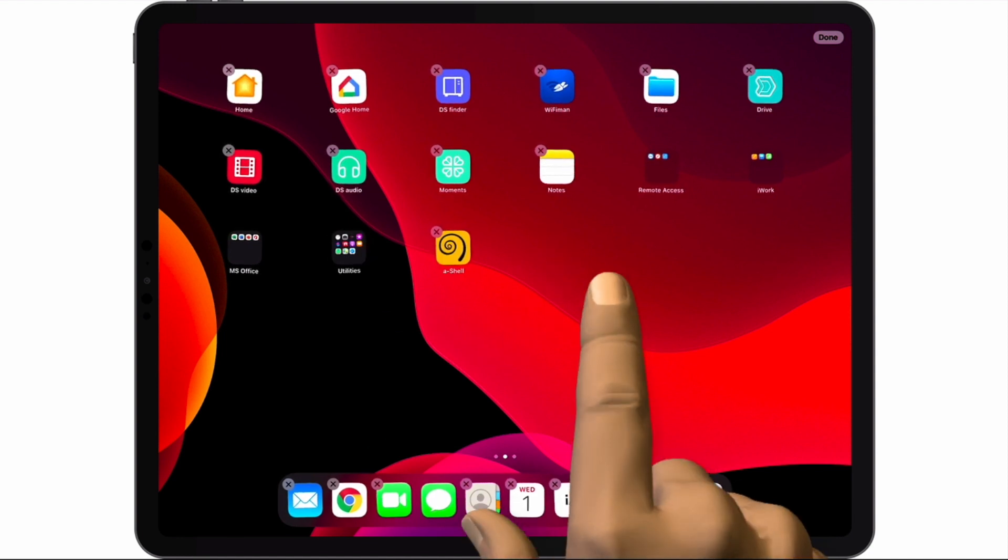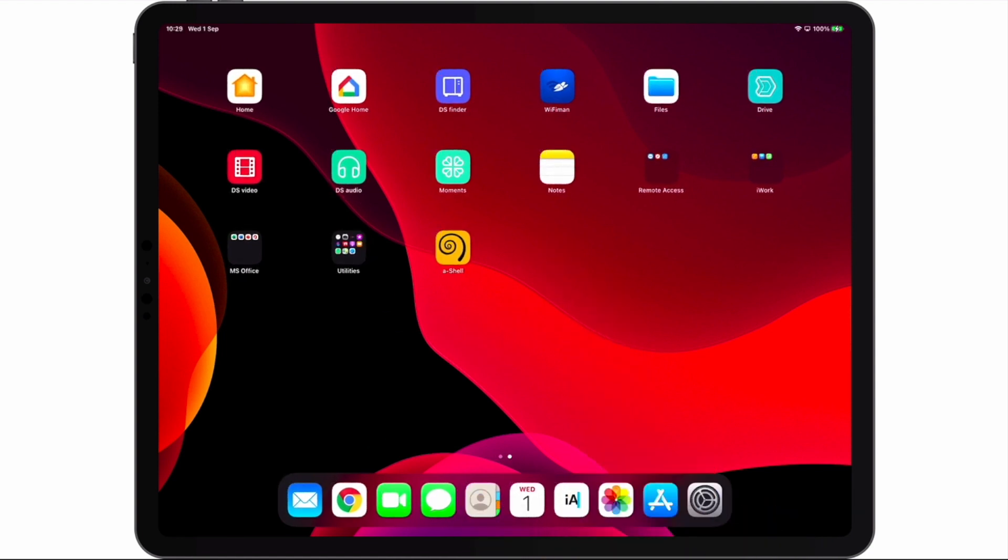Our iPad has now been set to use Google Chrome as its default browser.